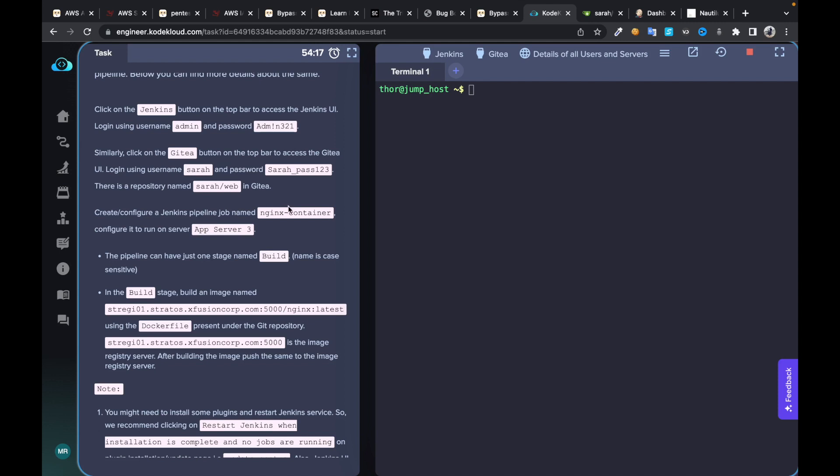We can do this task in multiple ways because we have to create a Docker image on app server 3. I'm going to configure app server 3 as a node first, then I'll build pipeline jobs with the name in the exact container.